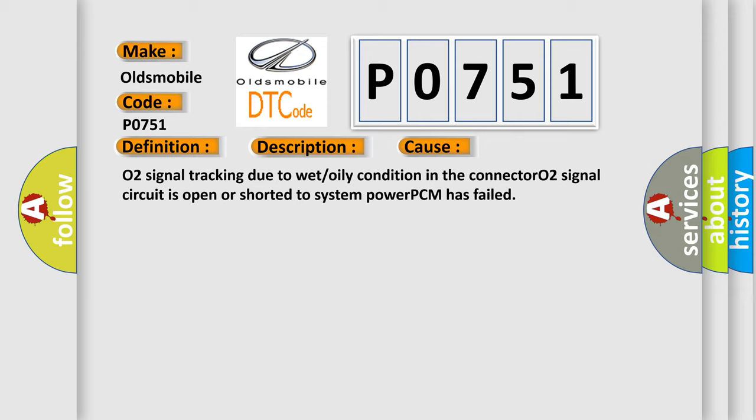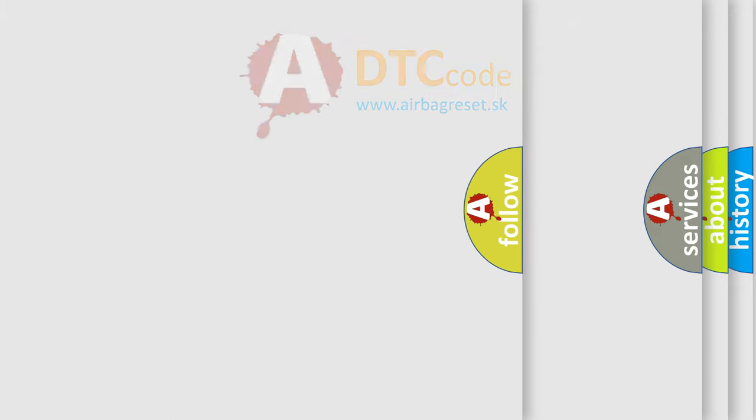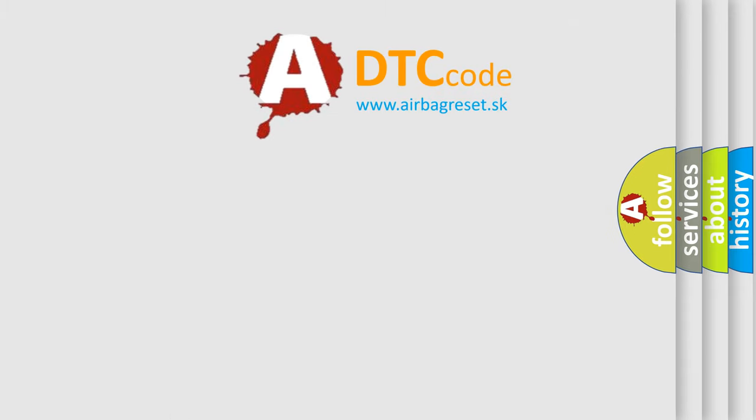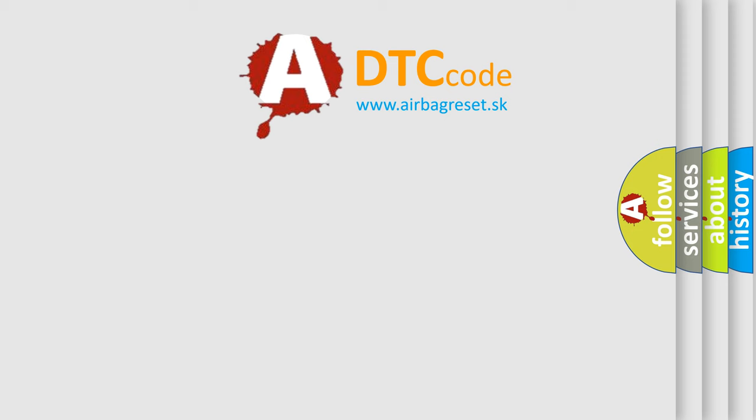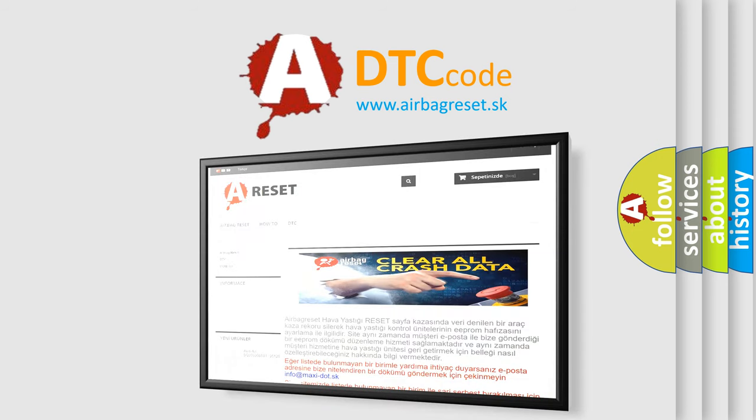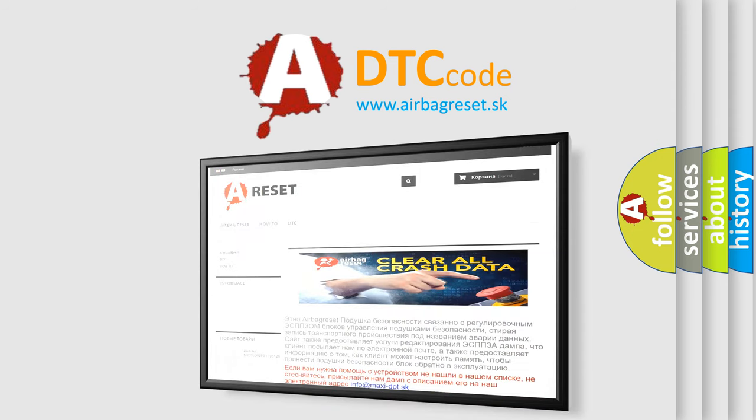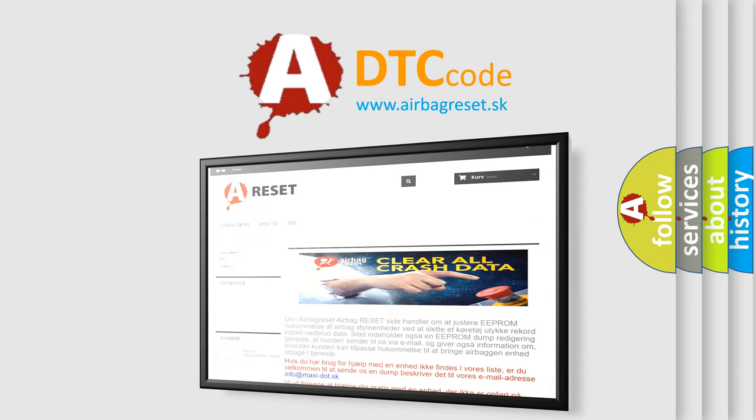The Airbag Reset website aims to provide information in 52 languages. Thank you for your attention and stay tuned for the next video.